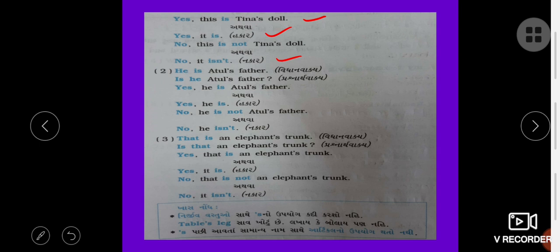Is he Tuls's father? Yes, he is Tuls's father. No, he is not Tuls's father — no, he isn't. Is that an elephant's trunk? Yes, that is an elephant's trunk. No, it is not.